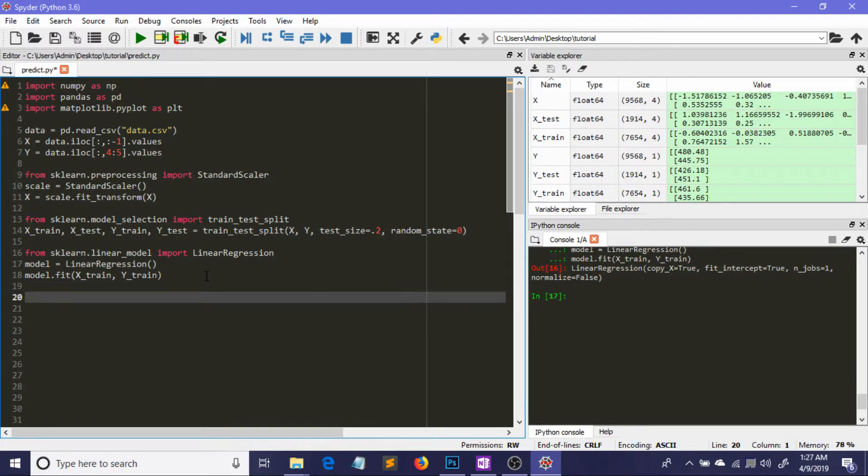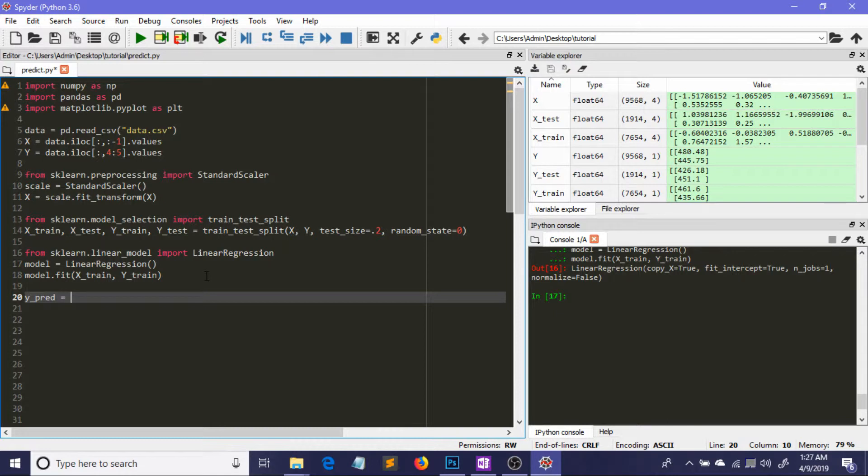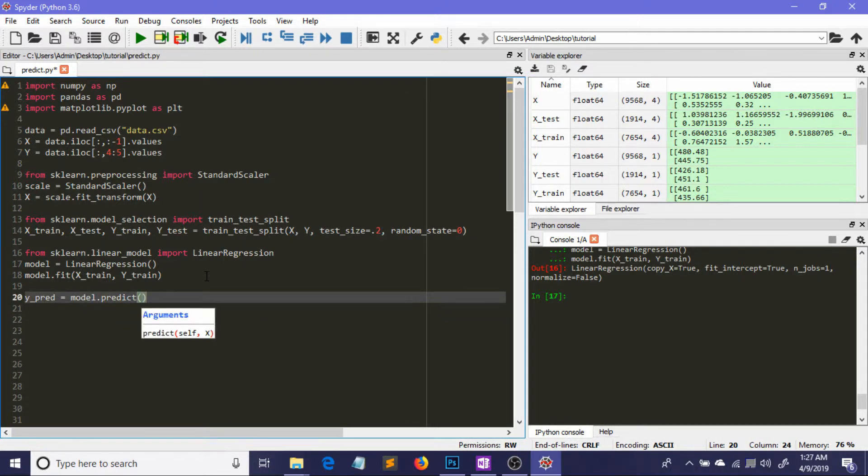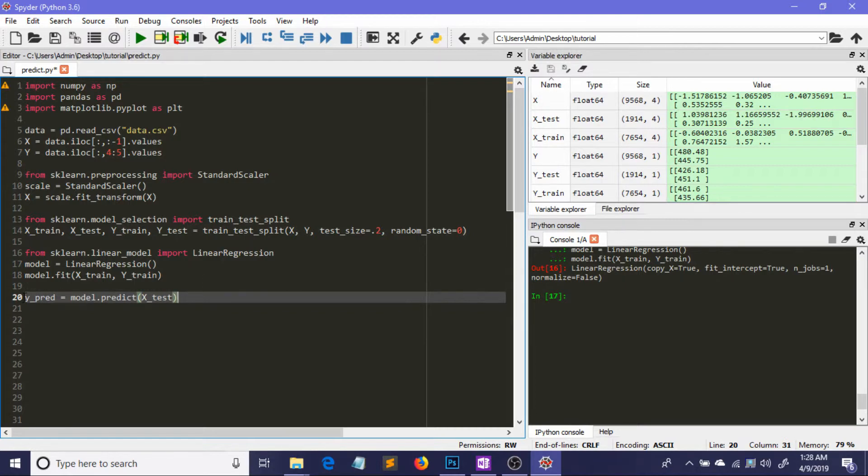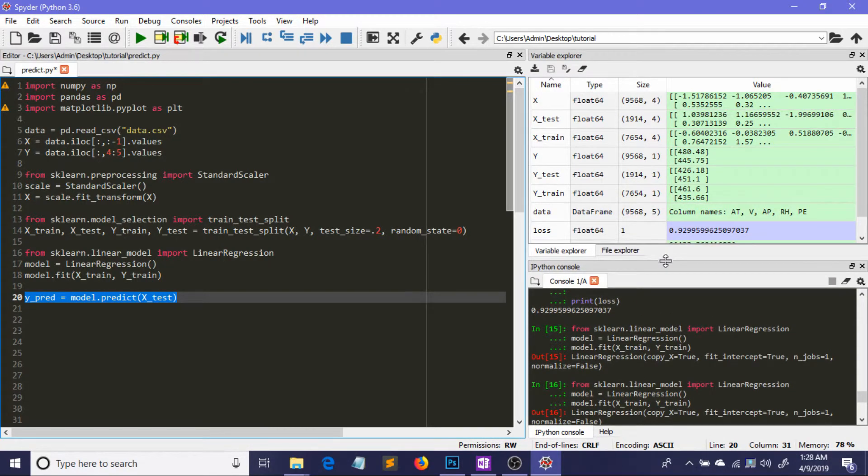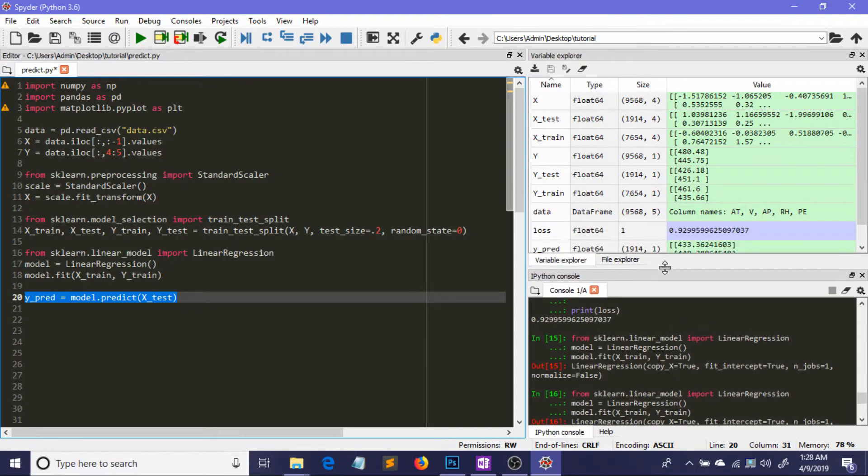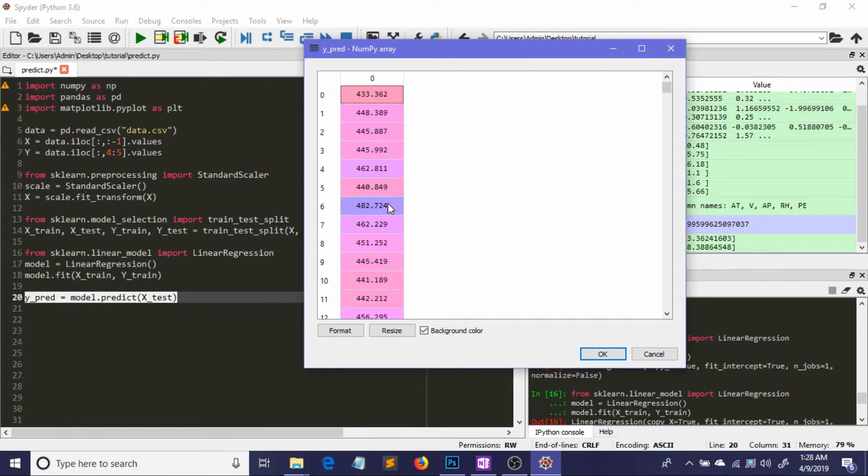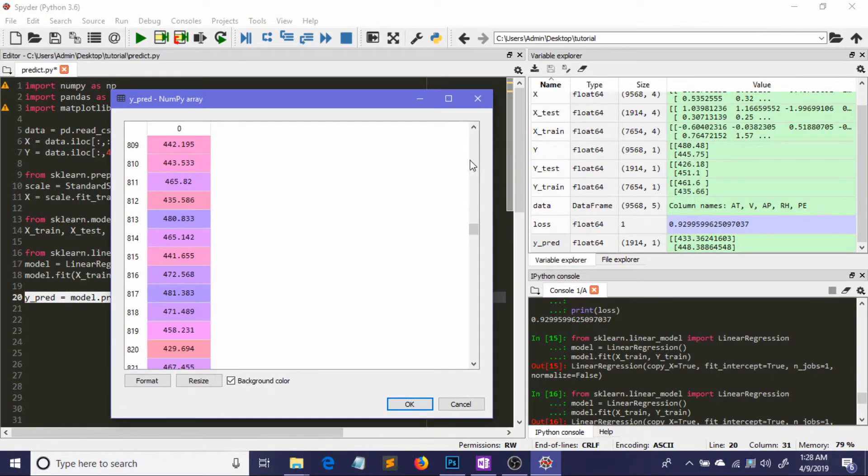Now we predict the results of our test set. We define a variable called y_pred, which equals model.predict, passing x_test in the parenthesis because we're predicting on x_test.